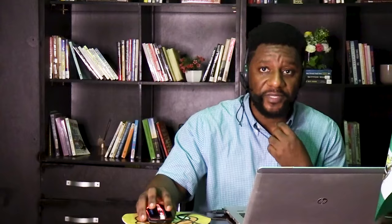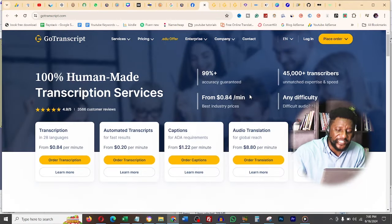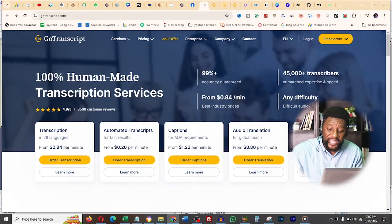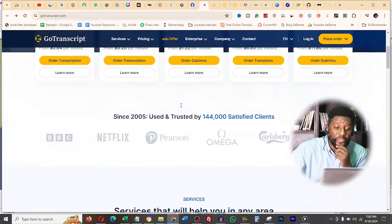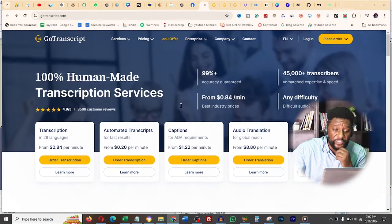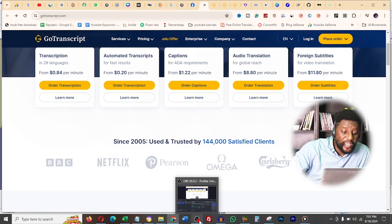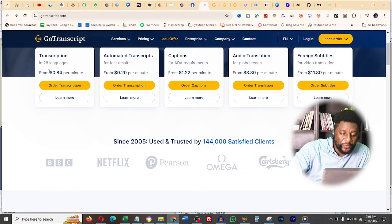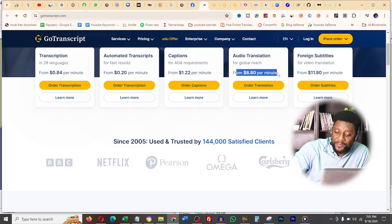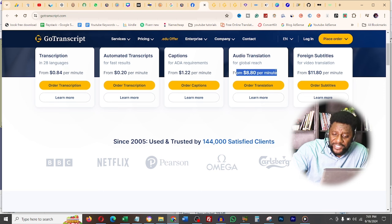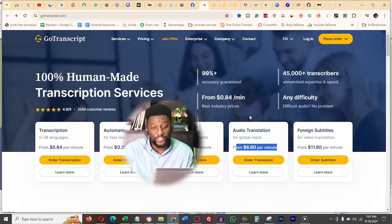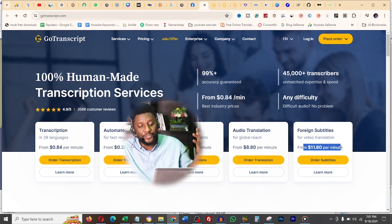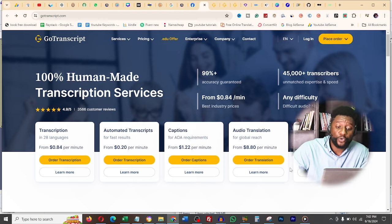My number two is GoTranscript. This website does 100% human-made transcription services. Once you have your meetings or videos you want to transcribe into words, this website does it and charges money. This is how much they charge: from $0.80 per minute, $0.20 if it's automated transcript, captions are $1.22 per minute, and $8.80 per minute for audio translation. If you hear foreign languages, this goes to $11 per minute.